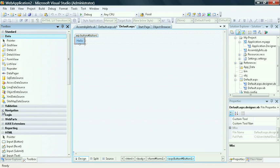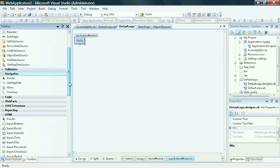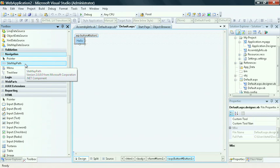Likewise, I can have the same type of categorization for navigation, and I can look at a tree view or a site map path of the different elements in my web page.